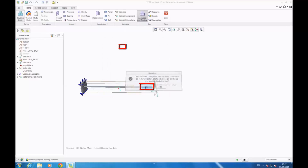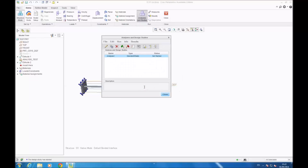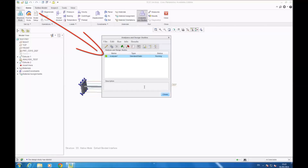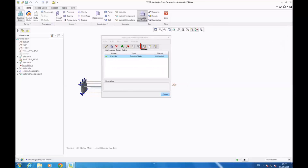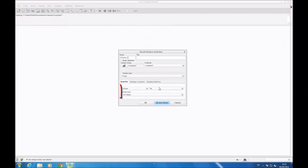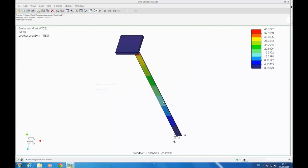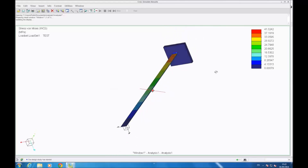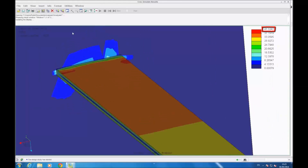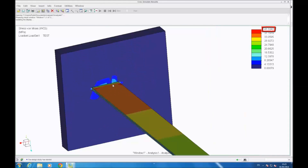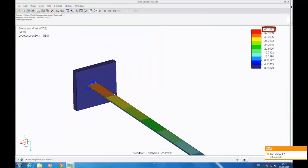You click on the green flag, and you select yes and yes. So the analysis is starting. Then you have a window open — nothing is red, so everything is OK. Then you go close, then you go on results. This window opens — I choose MPa and stress, OK. So now you have your beam with stress, and you can see in the right-hand corner you have the max stress, which is about 41 MPa.